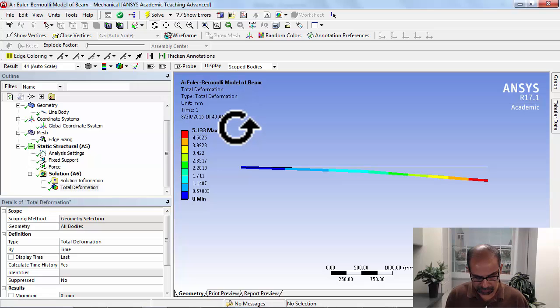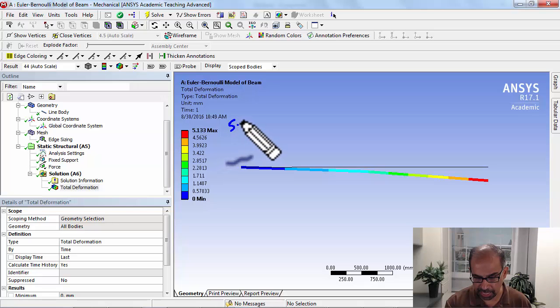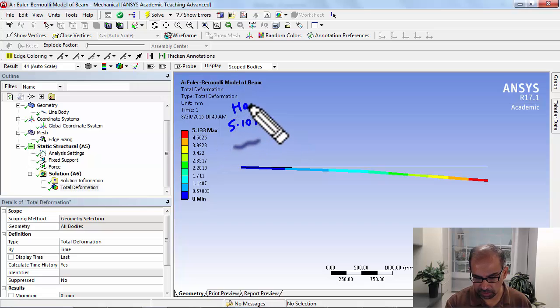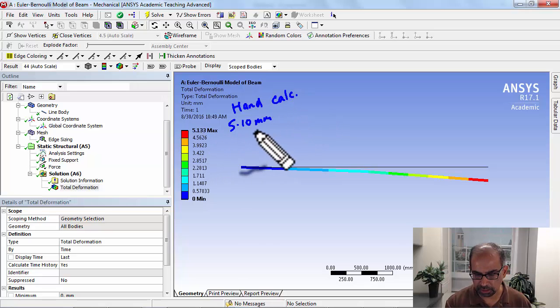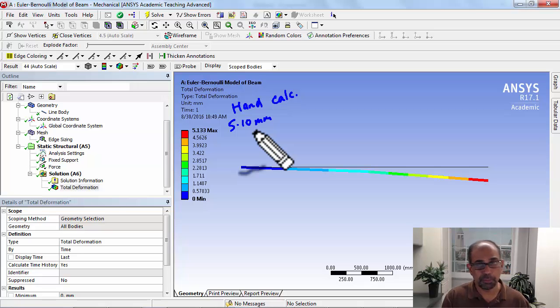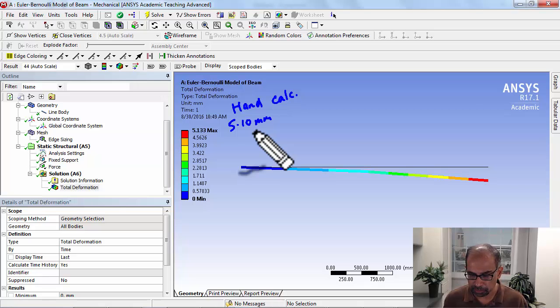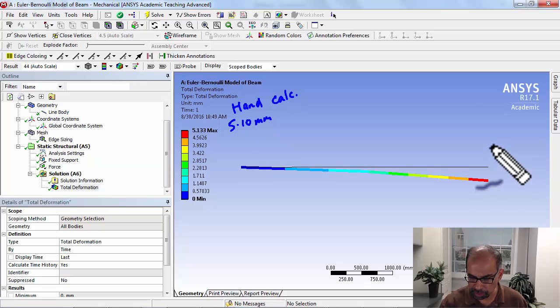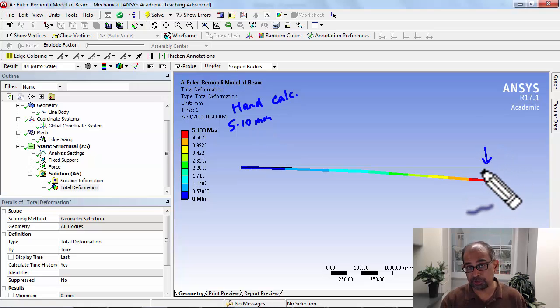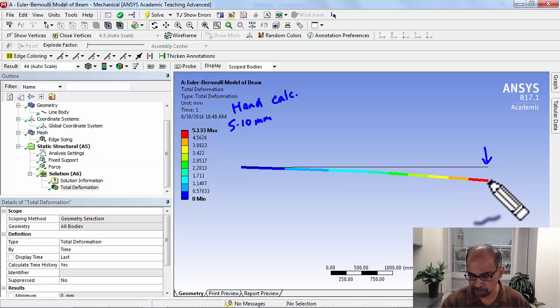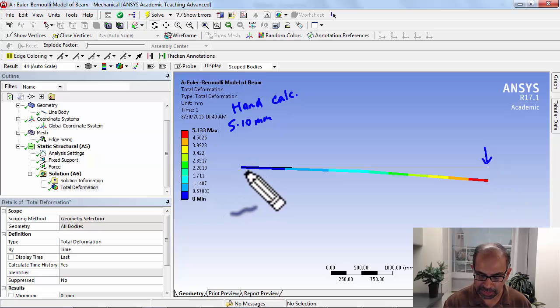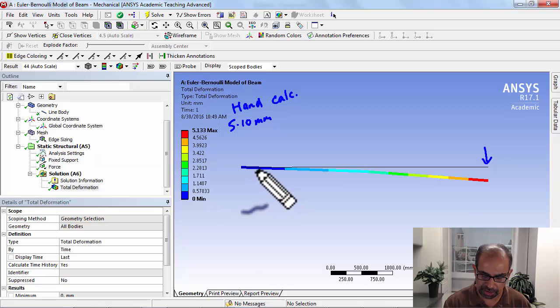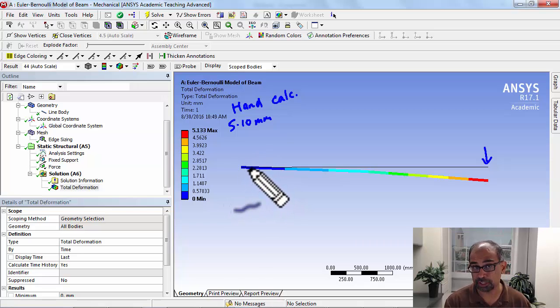So this compares—in the hand calc we got 5.10 millimeters, so that's close enough. We can investigate further this comparison in the verification step, but the important thing is to check if that order of magnitude makes sense, and it does. Also, when we apply a force over here it should move down, so that checks with our intuition. The displacement seems to be zero here, which is encouraging.